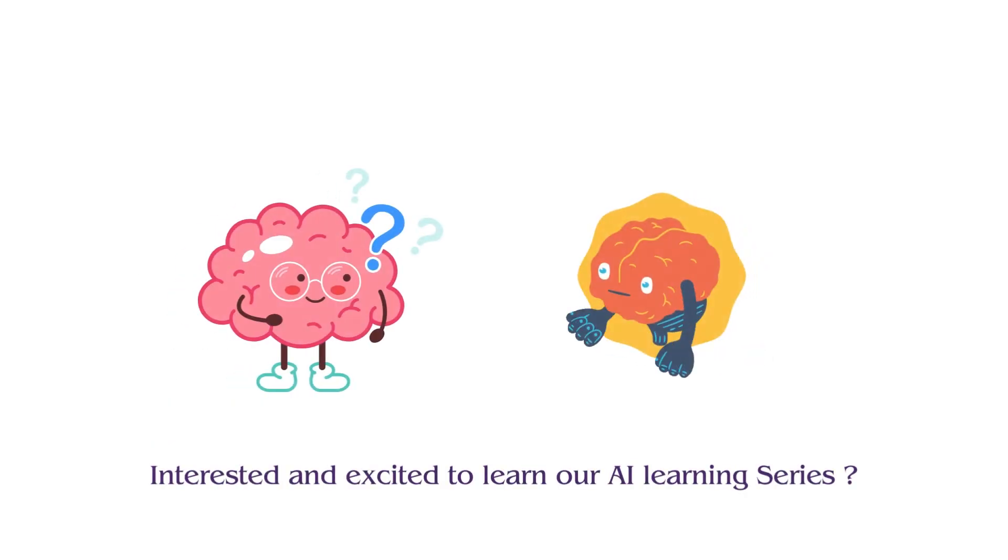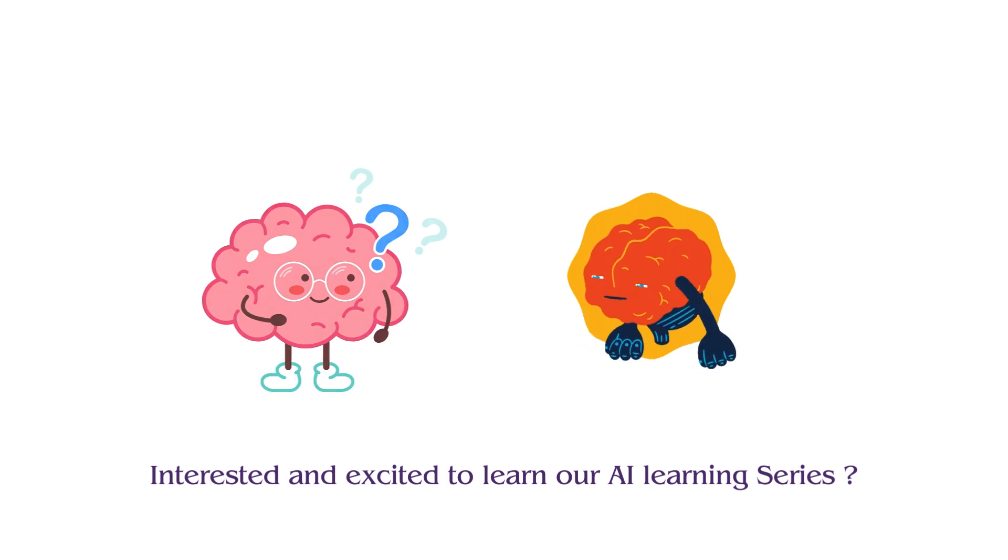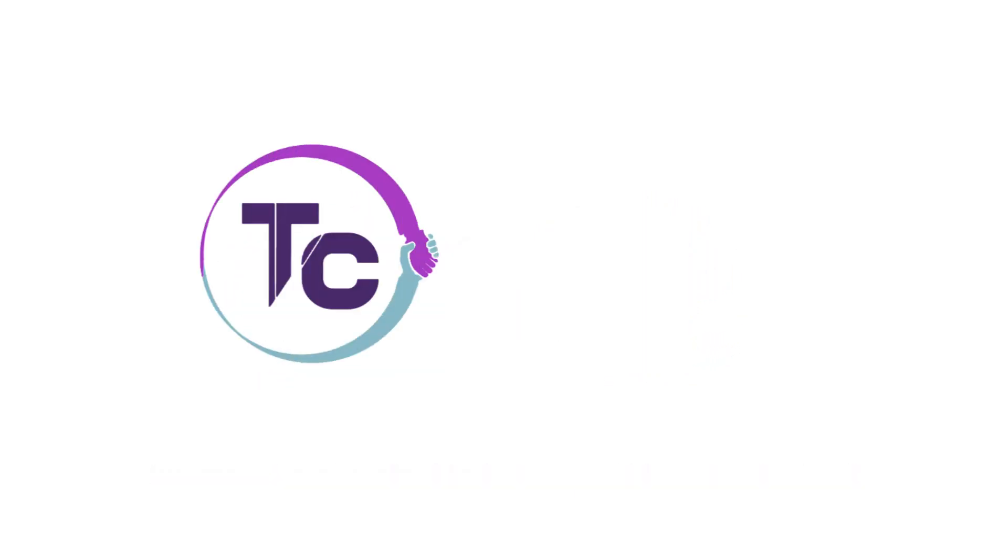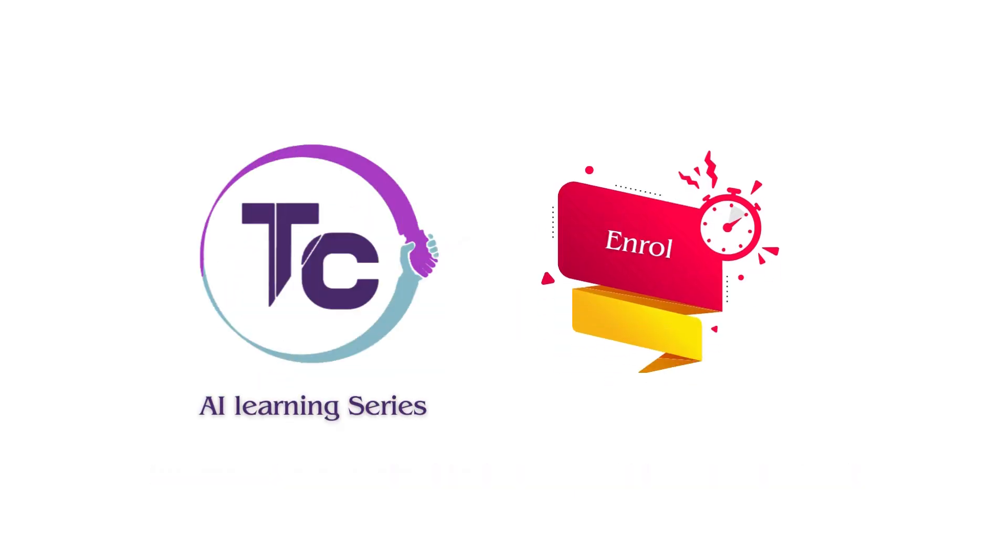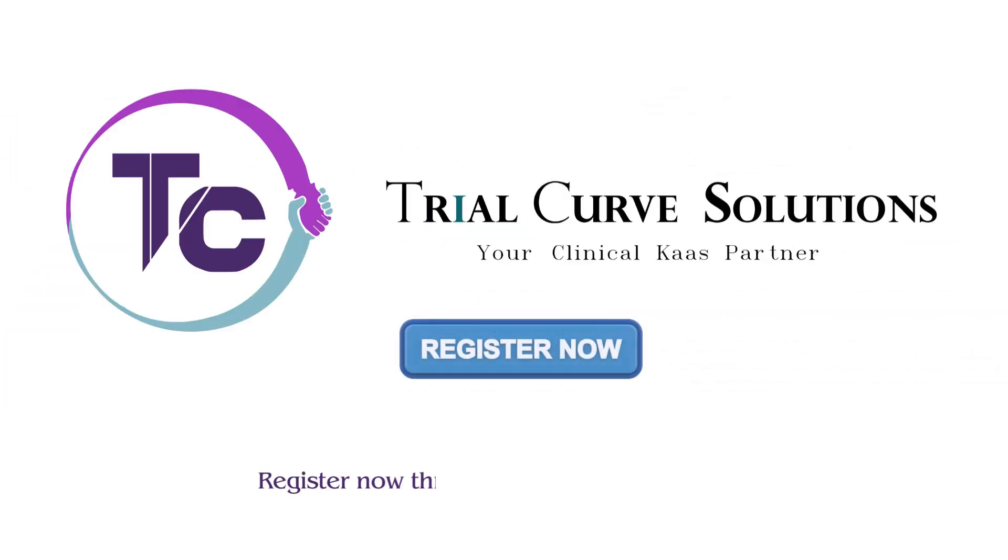Interested and excited to learn our AI learning series? Our AI learning series is now open for enrollment. Register now through the link in our description.